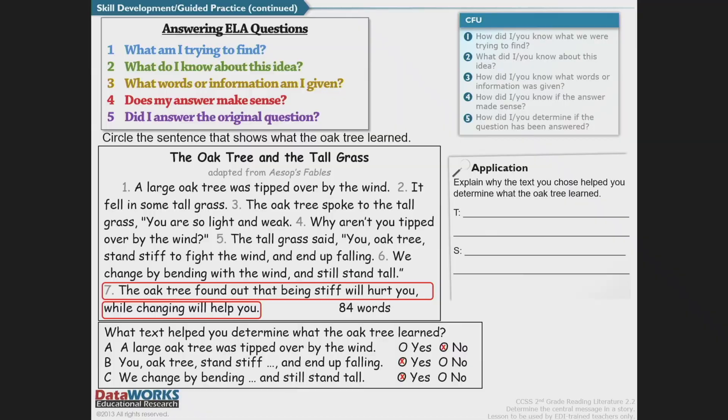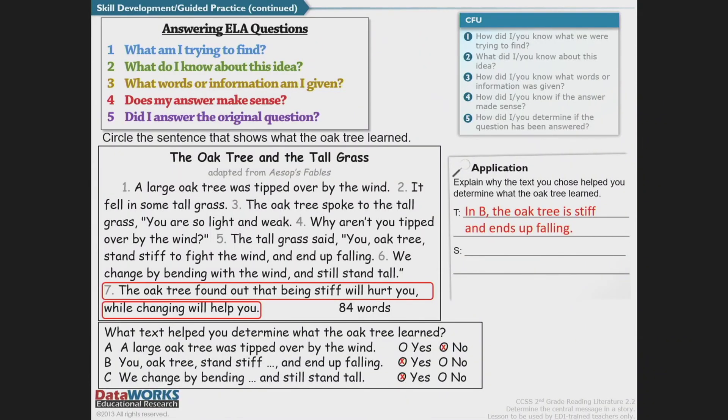Just like any good reader, you have to go back and verify whether or not the statement you chose actually supports your central message. The oak tree is stiff and ends up falling, and the tall grass changes by bending and still stands tall. Those two text evidence statements support what the lesson is that we're trying to learn from this story.